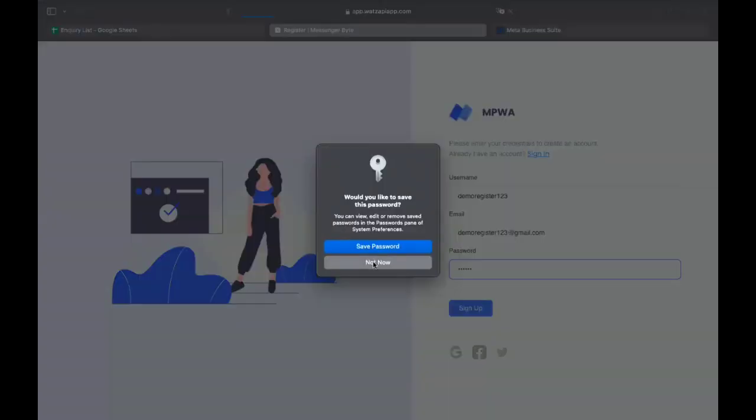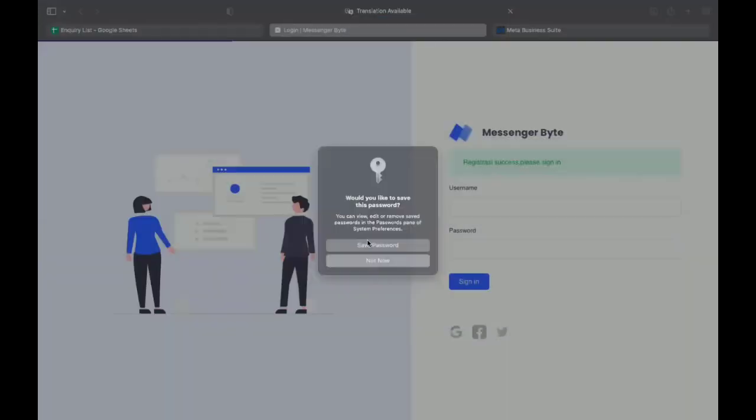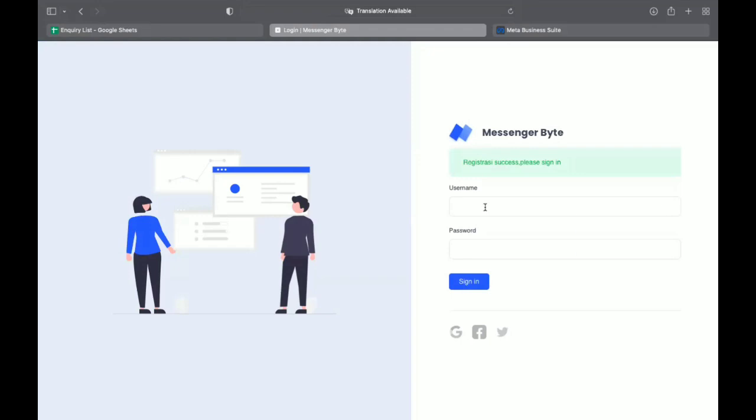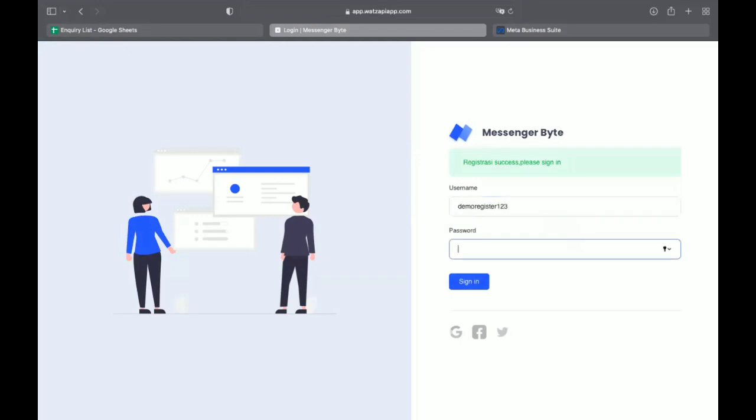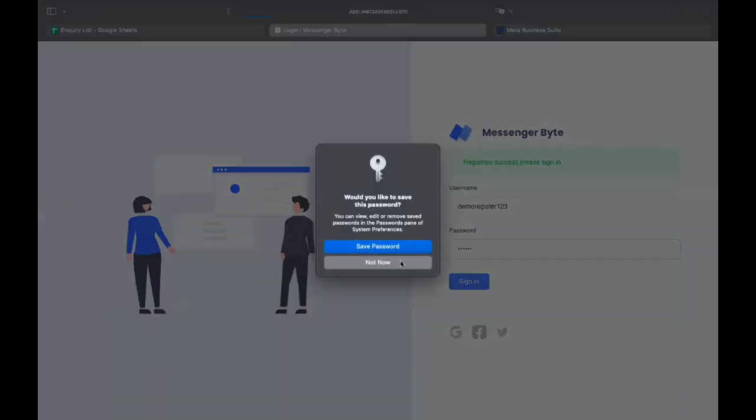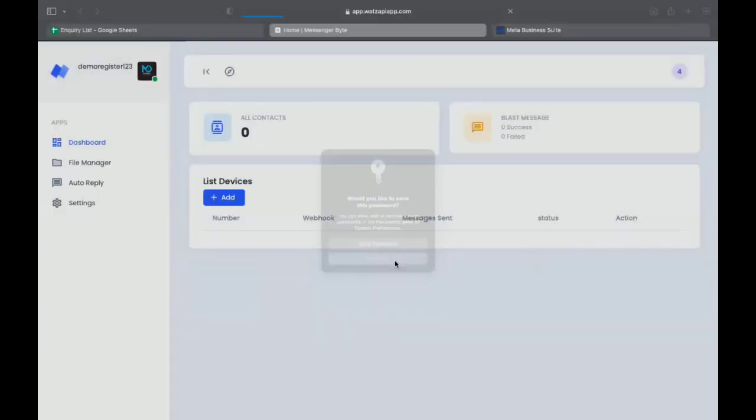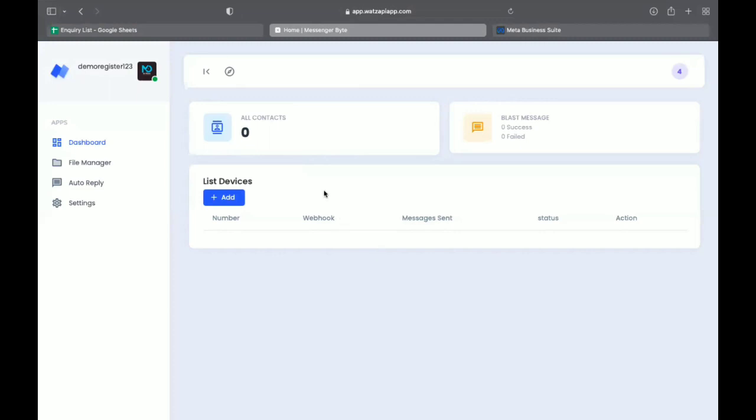Once I sign up, now simply I go to DemoRegister123, and password is 123456. Once I log in here.